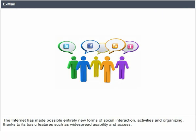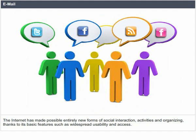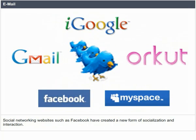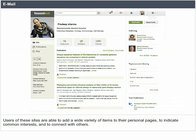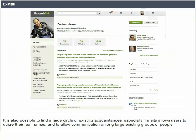The Internet has made possible entirely new forms of social interaction, activities and organizing, thanks to its basic features such as widespread usability and access. Social networking websites such as Facebook have created a new form of socialization and interaction. Users of these sites are able to add a wide variety of items to their personal pages to indicate common interests and to connect with others. It is also possible to find a large circle of existing acquaintances, especially if a site allows users to utilize their real names and allows communication among large existing groups of people.